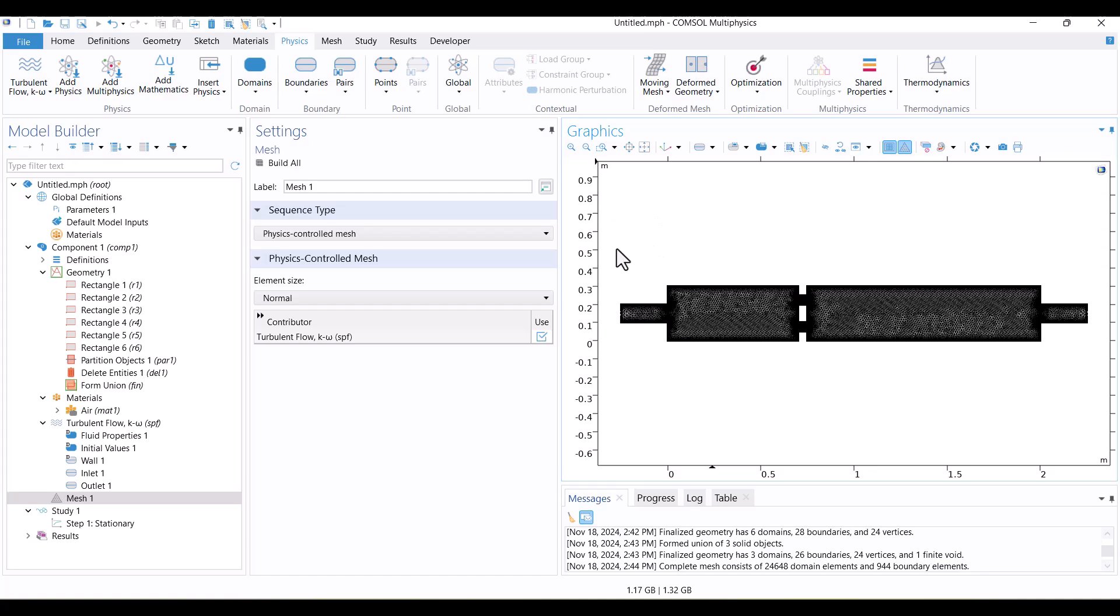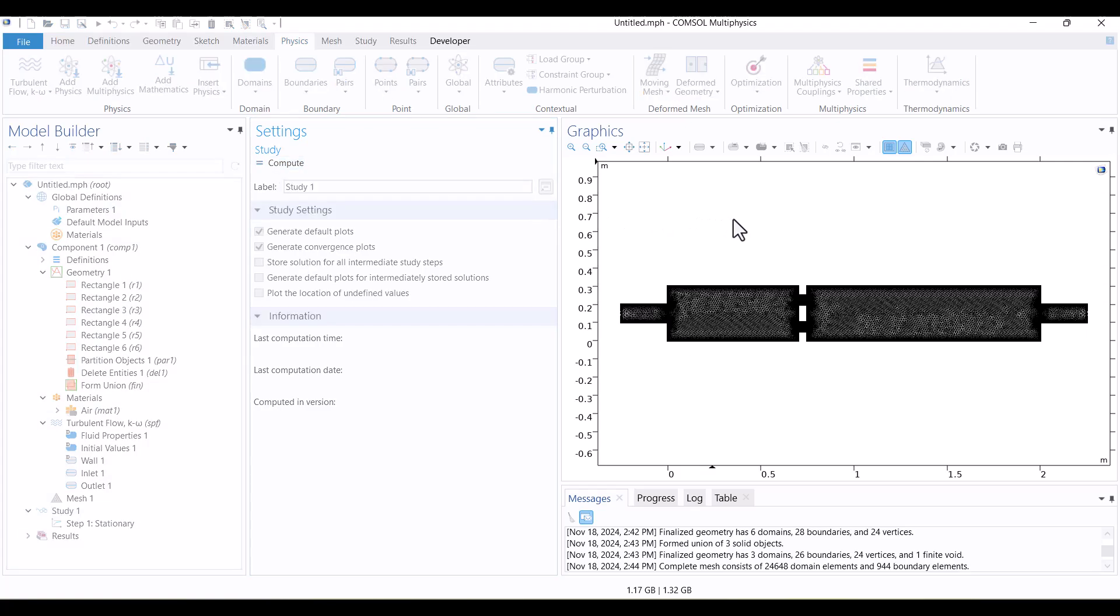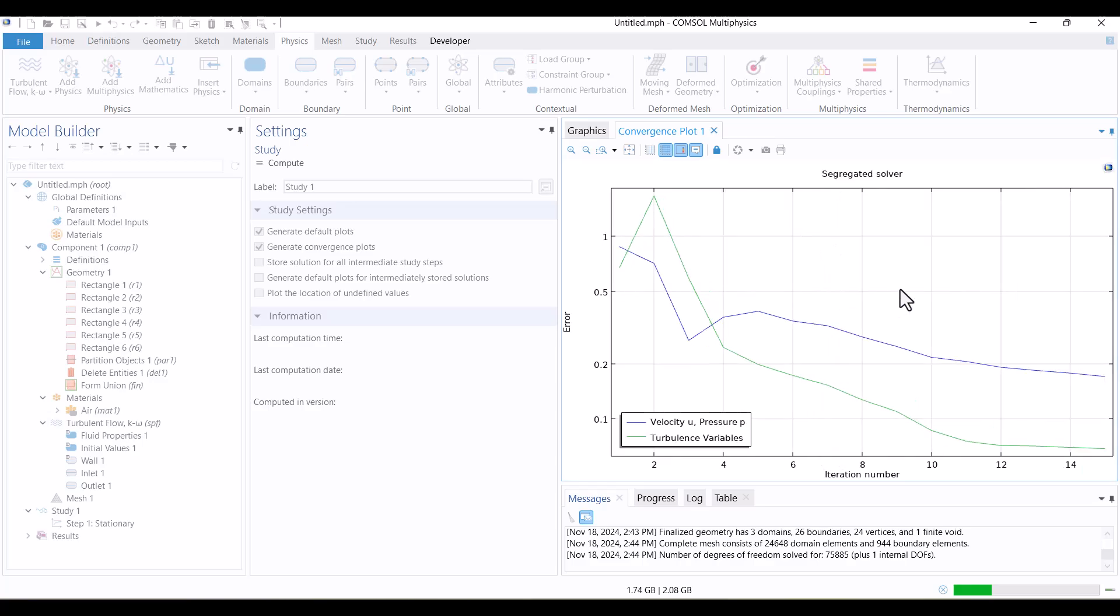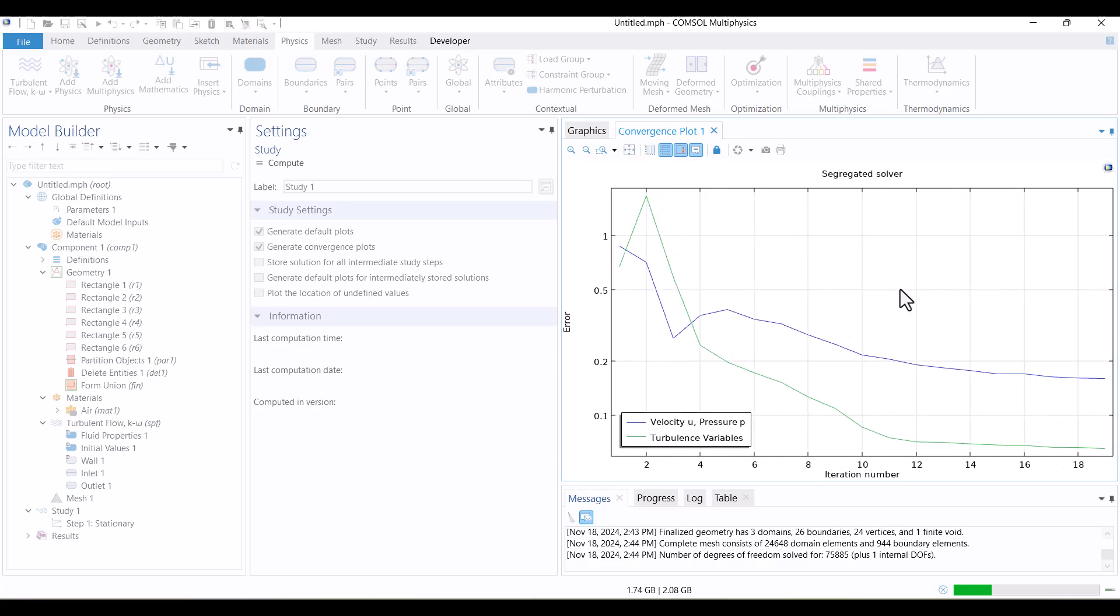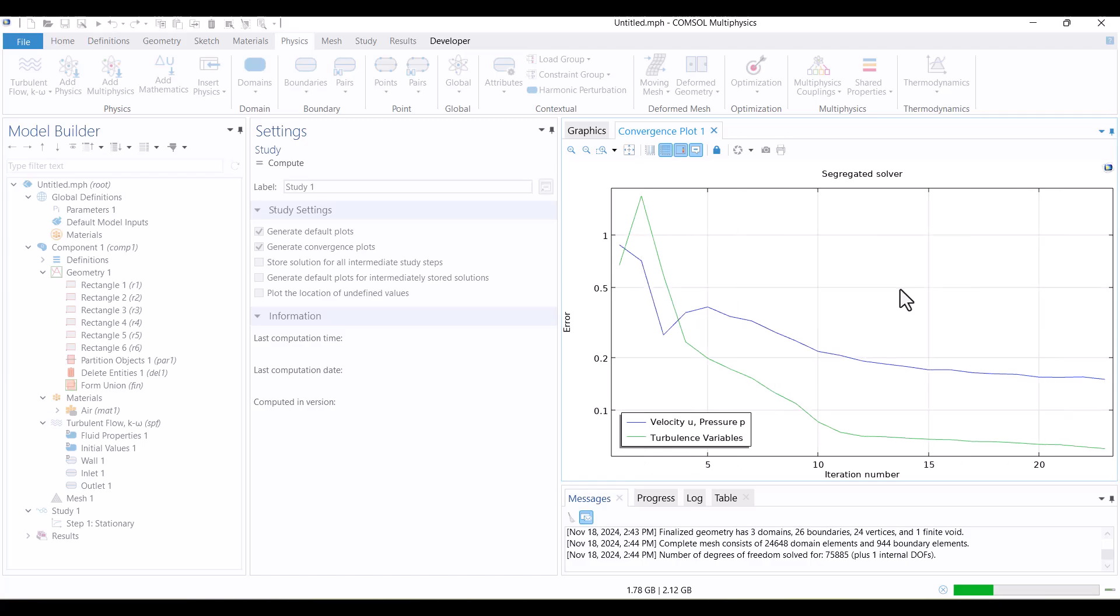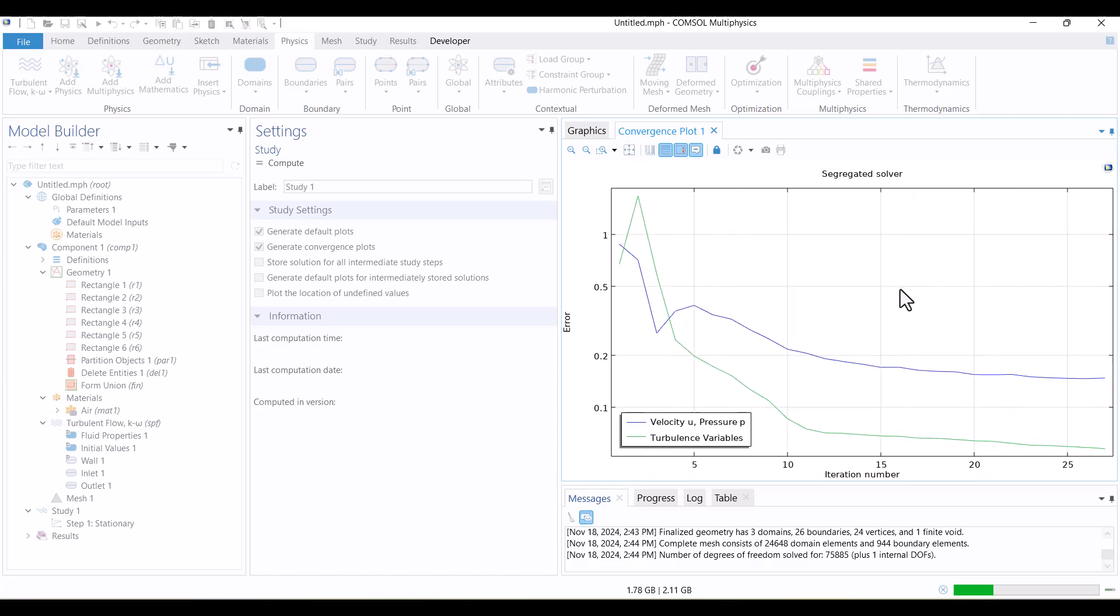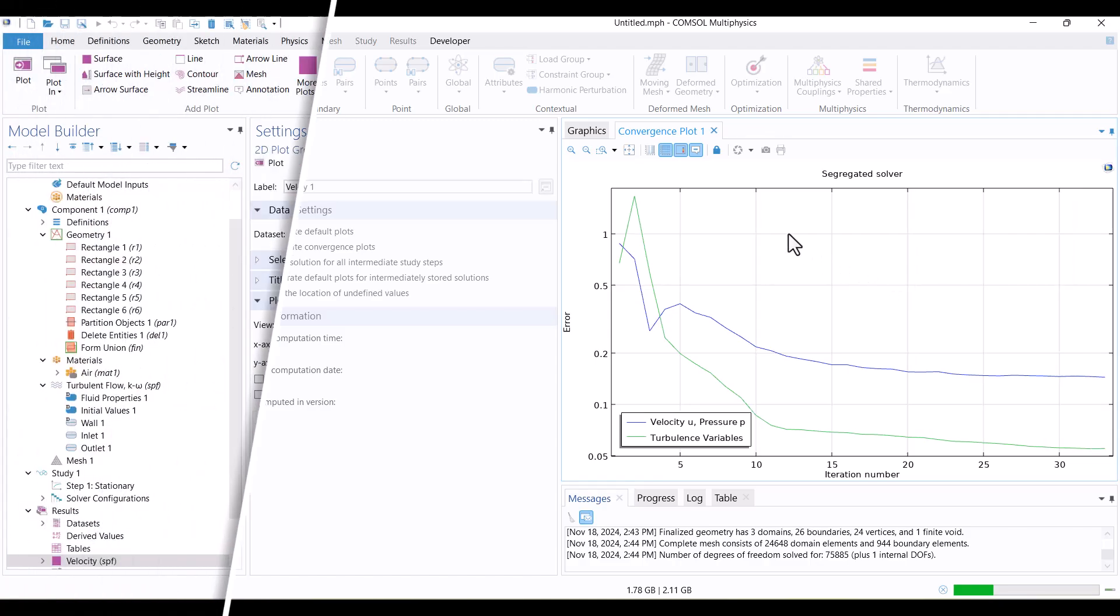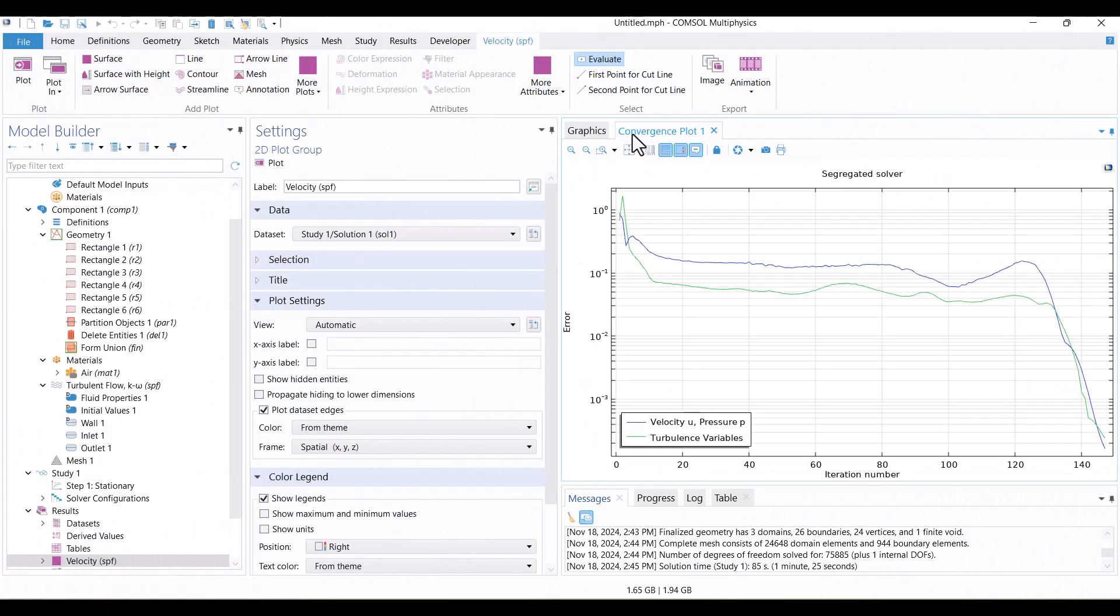Everything is correct. I'll navigate to Study and hit on Compute. The Convergence Plot helps us determine whether the solution is converging. If the plot shows no extreme fluctuations, the solution will likely converge. The solution is complete now. Let's investigate the Convergence Plot. The model is solved after 147 iterations.